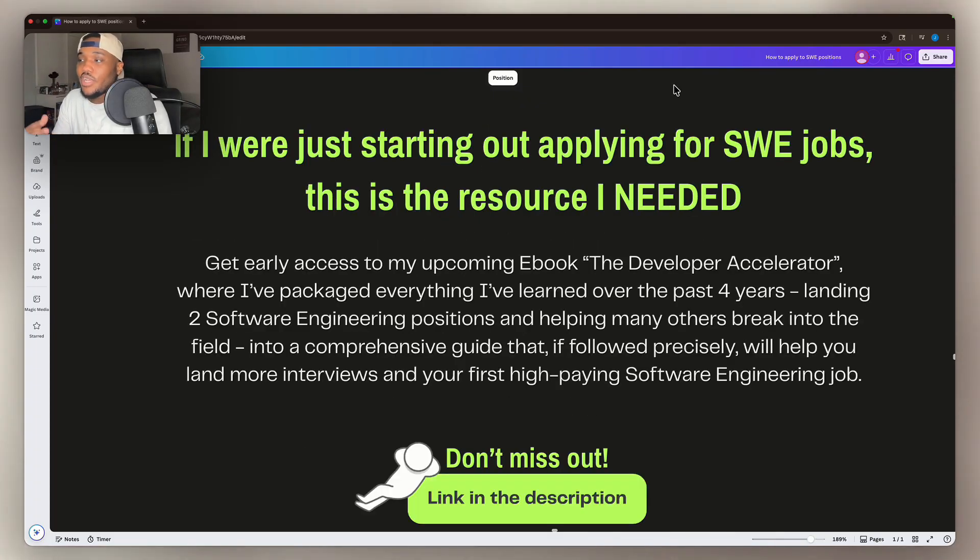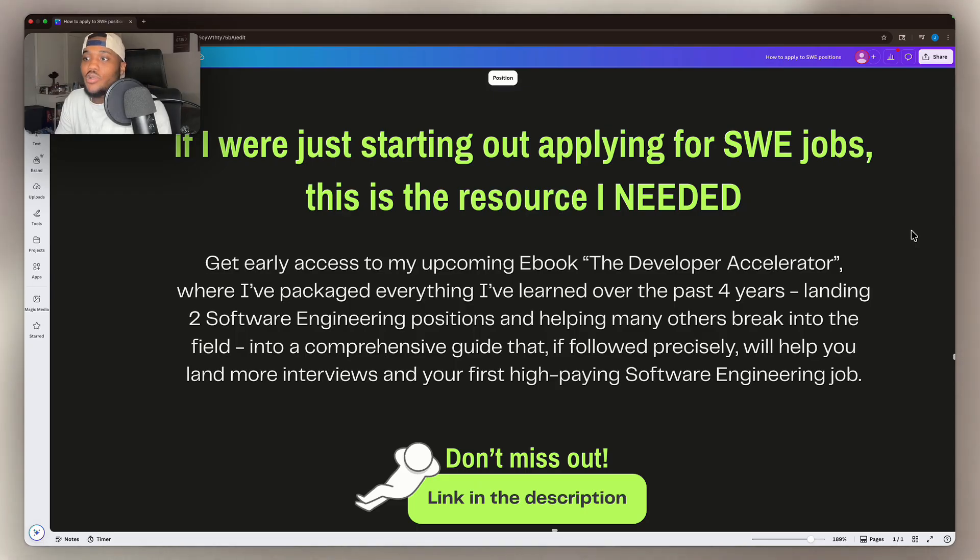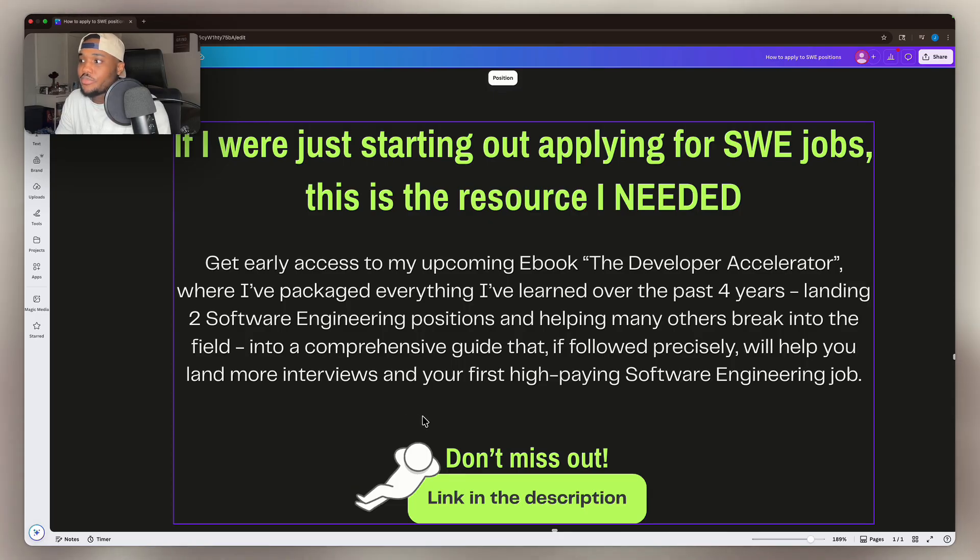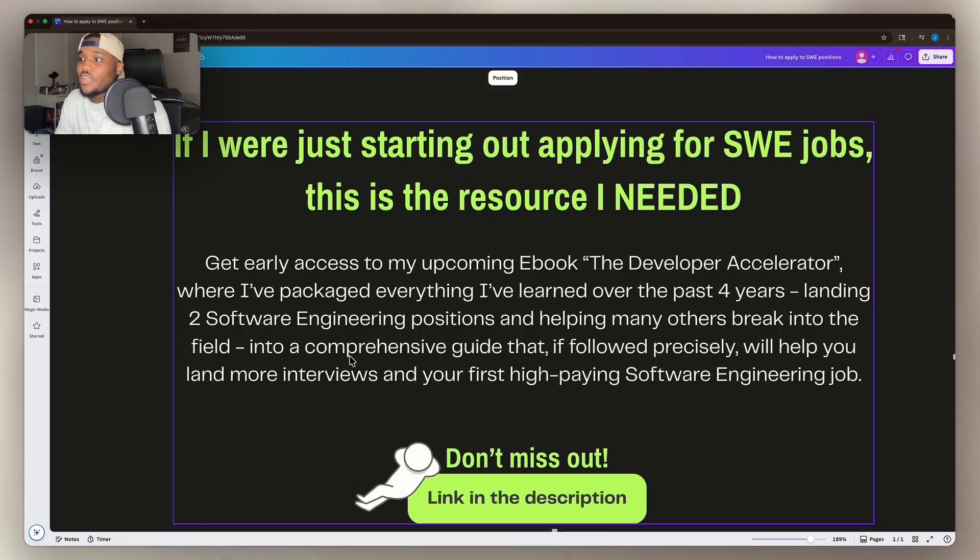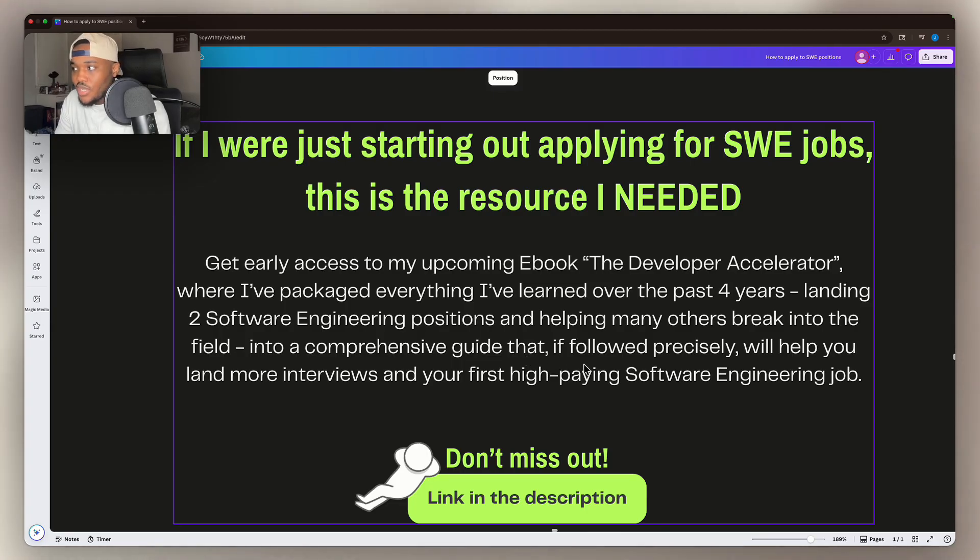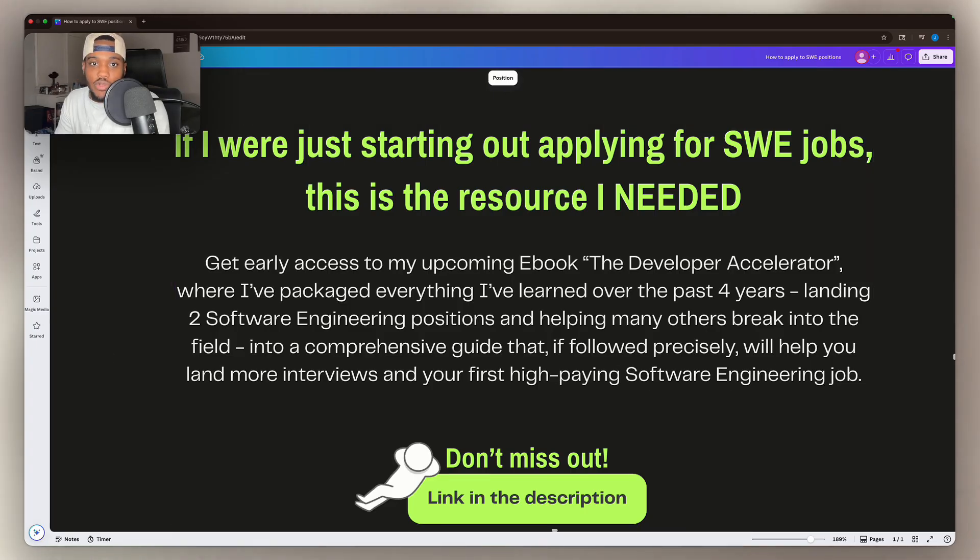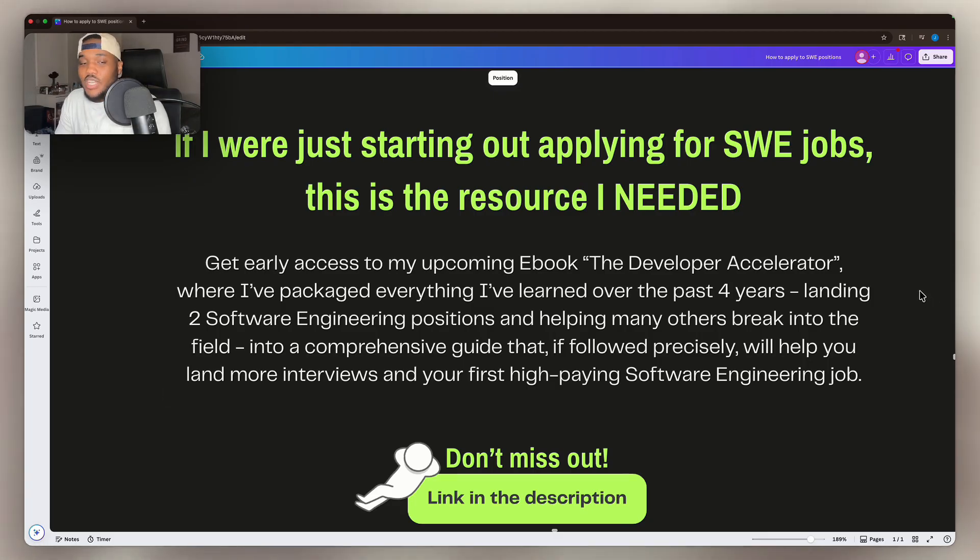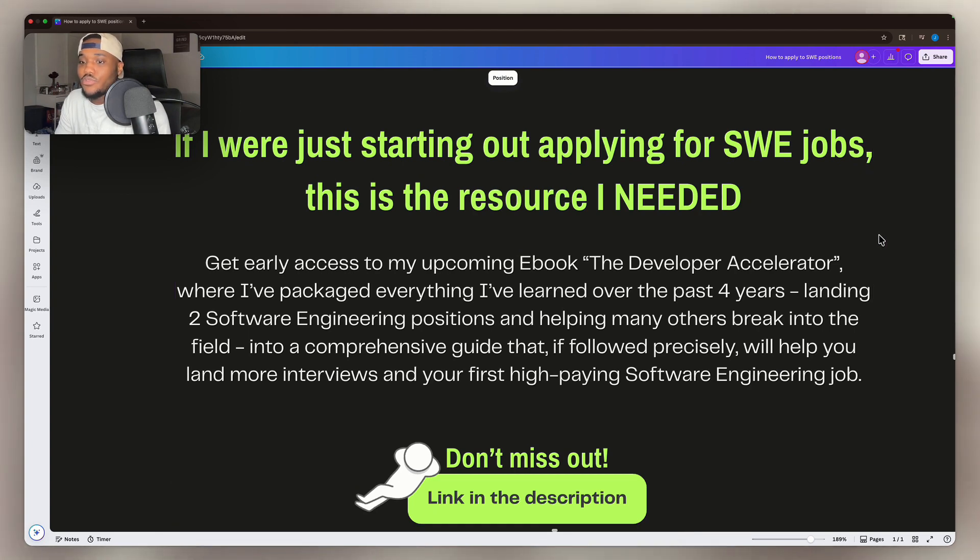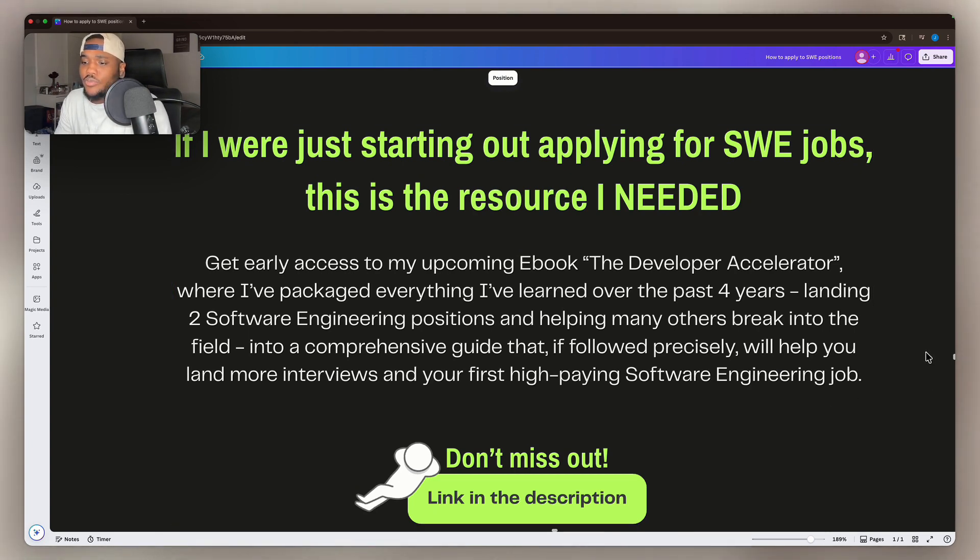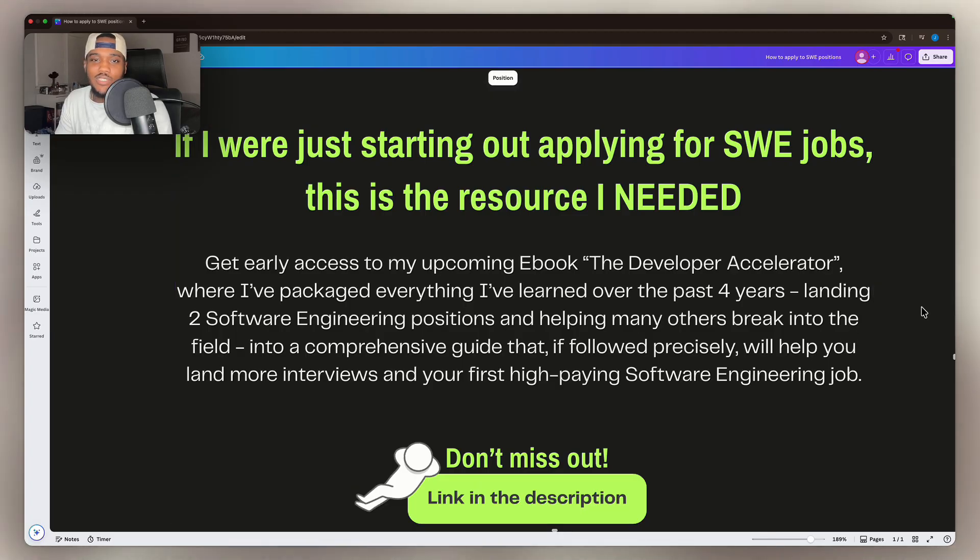When I was starting out applying for software engineering jobs, this would be the resource I wish I needed. You can get early access to my upcoming ebook, The Developer Accelerator, where I've packaged everything I've learned over the past four years, landing two software engineering positions and helping many others break into this field, into a comprehensive guide that if you followed precisely will help you land more interviews and your first high-paying software engineering job. If not your first, then your next better and higher paying one. Don't miss out. The link is going to be in the description. If you get early access now, you're already going to get a 10% discount. It's just a win-win going to be coming out in about a week. And until next time, I'll see you in the next video.